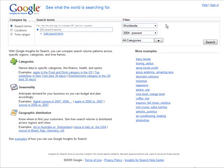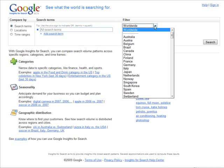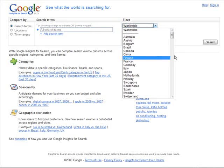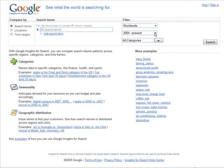In here you'll see we have some filters. First of all we have all search terms — we're going to leave that alone, but you could narrow it down if you want. Over here we can filter by location: we can say worldwide, or if we wanted to just do United States or Canada or whatever, you can pick it out of here. Let's leave it at worldwide.